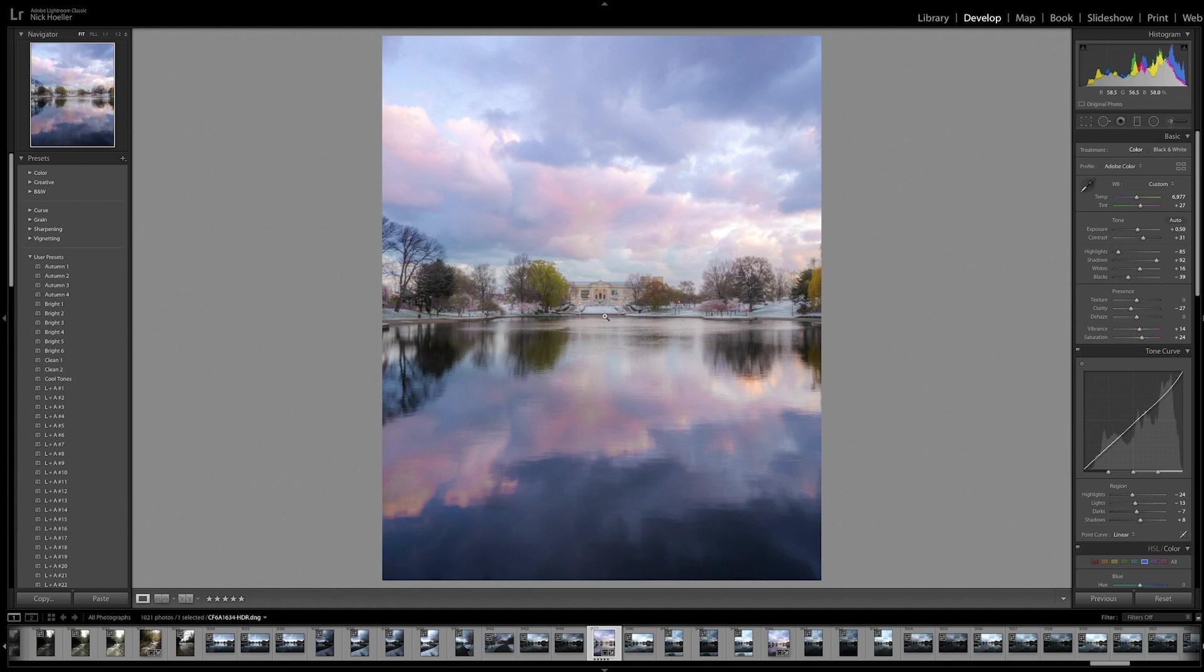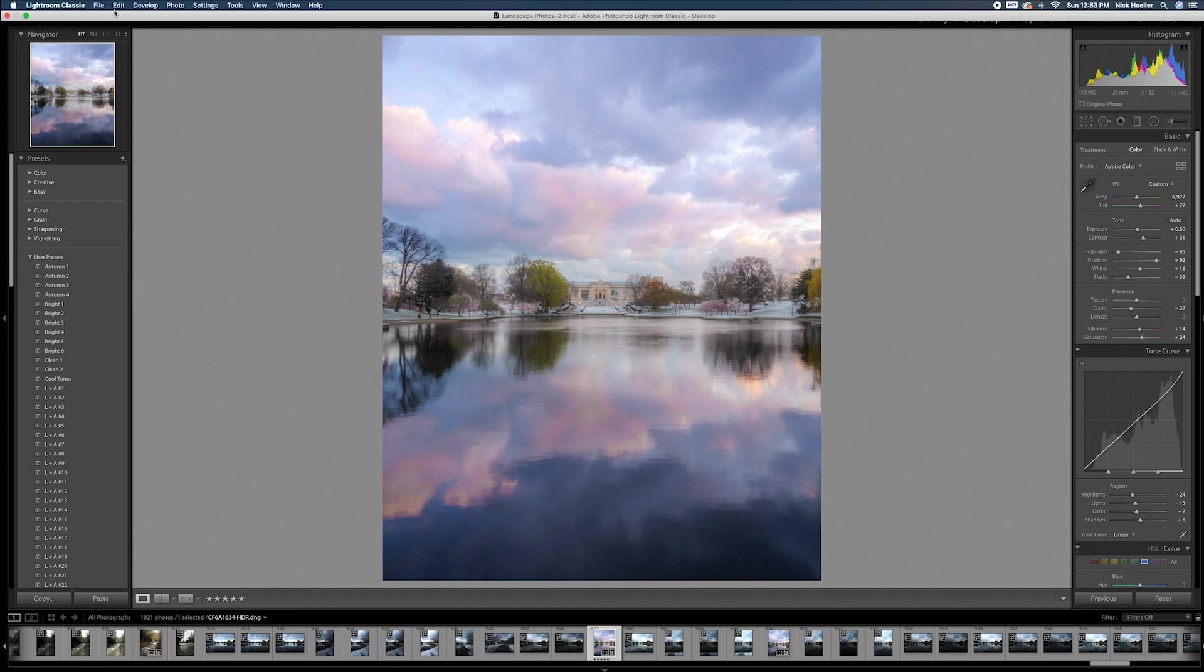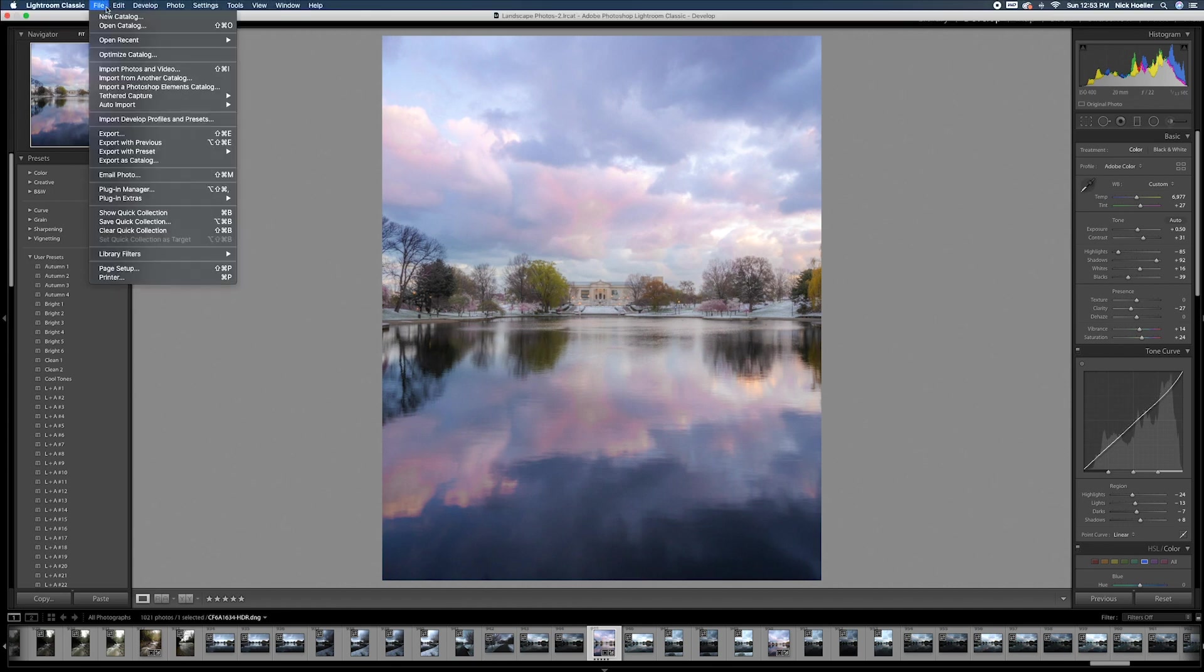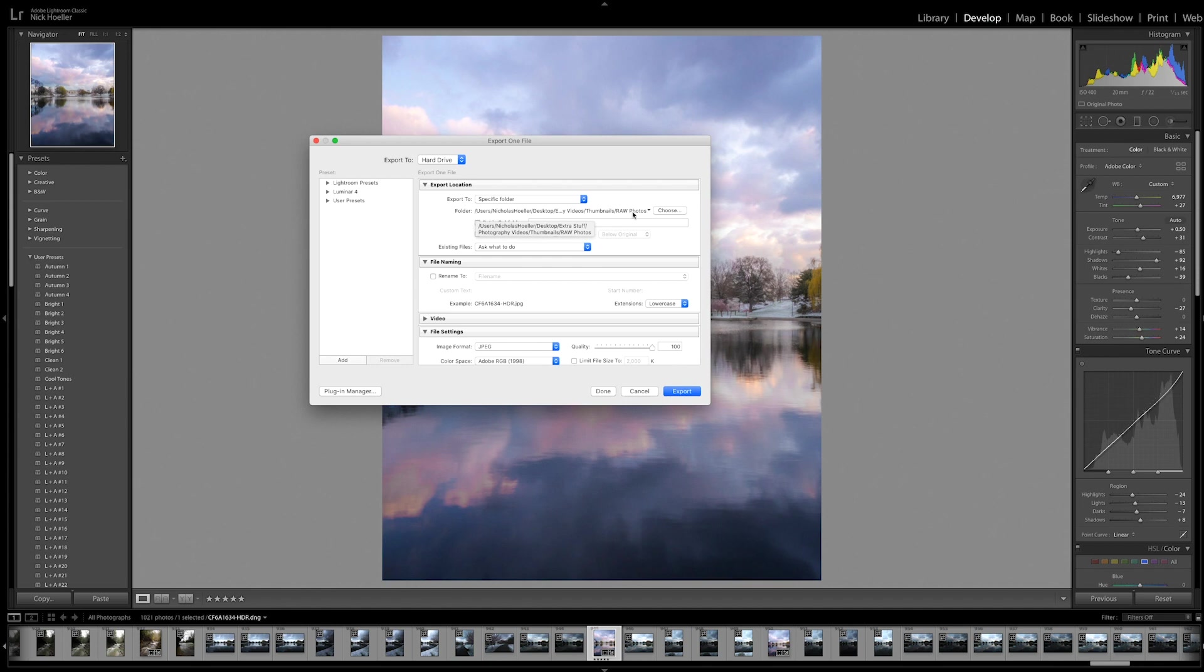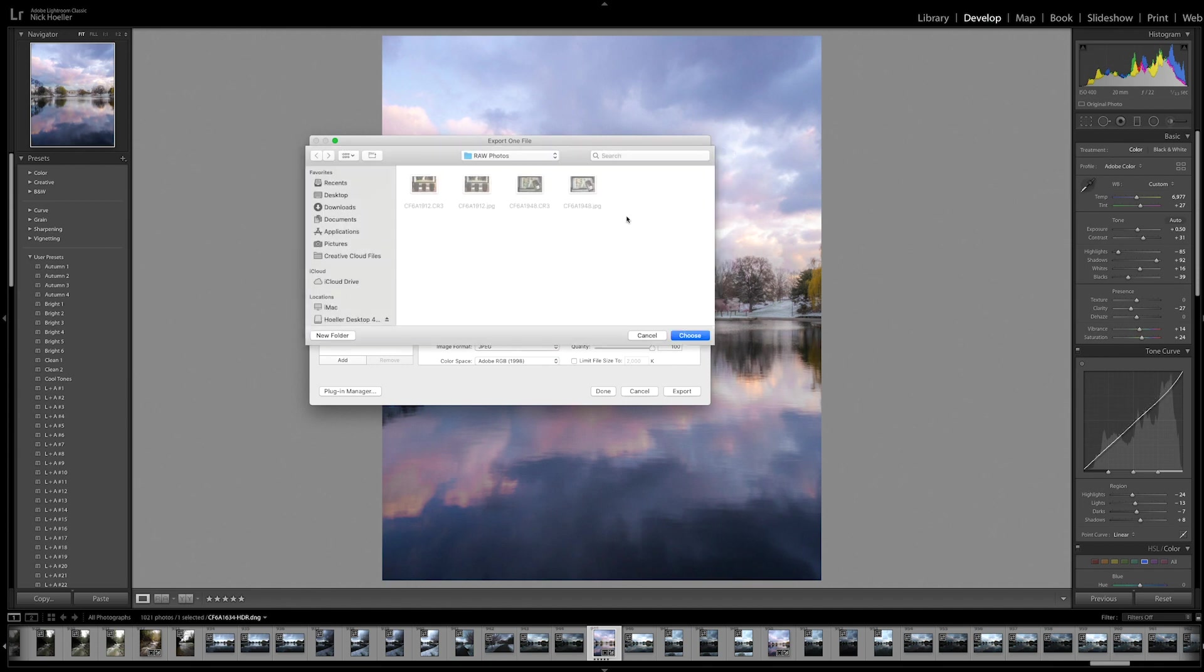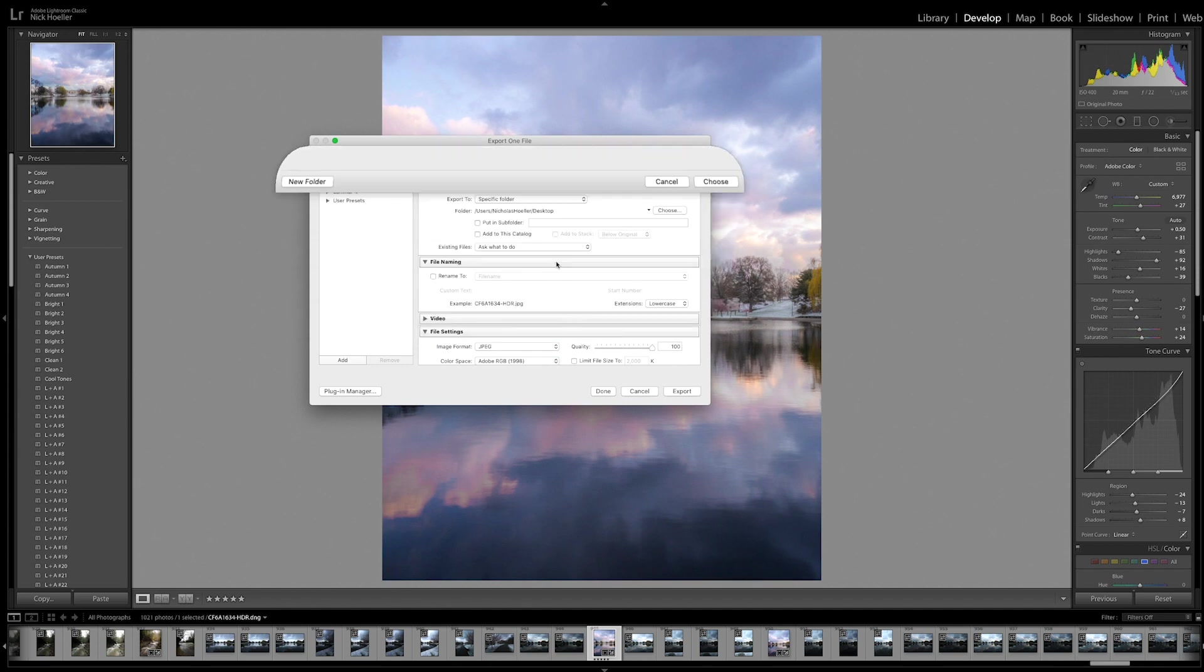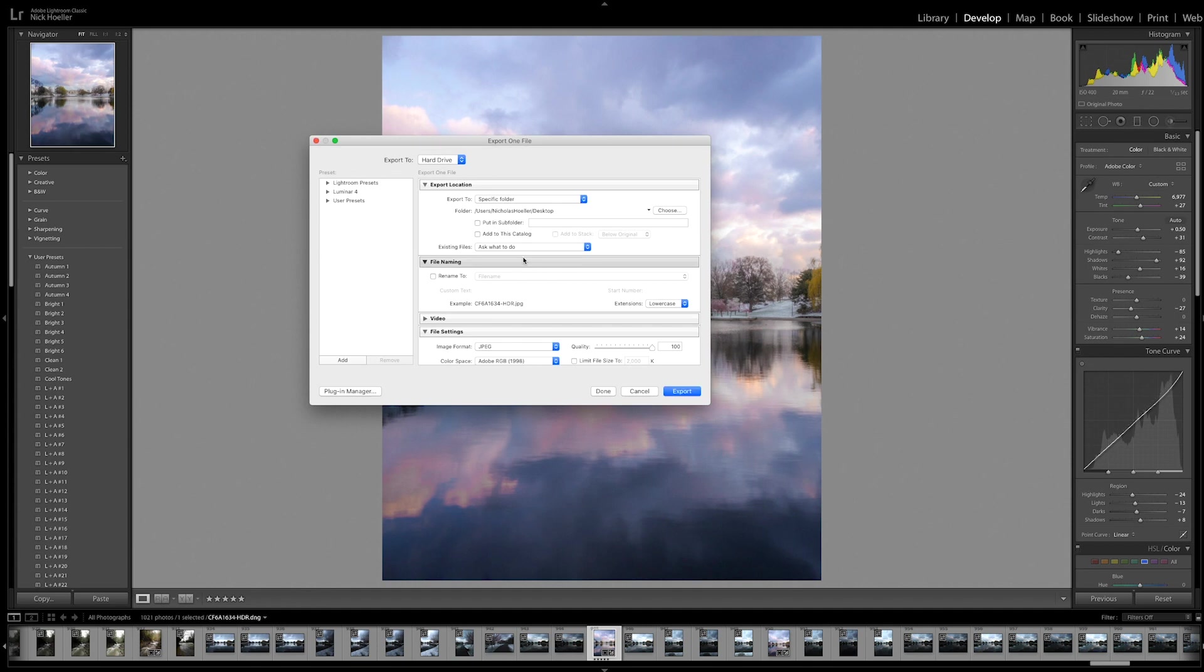Now that we have that, what we want to do is go up to file, export, and we'll just find a folder here. I'll just put it to the desktop for the sake of this tutorial. We'll choose that file name - if you want to change it, I usually just keep it the same.